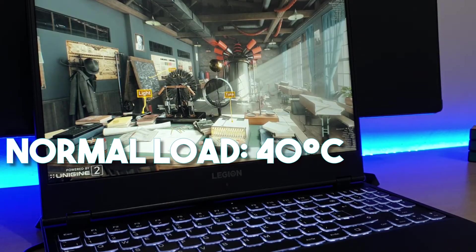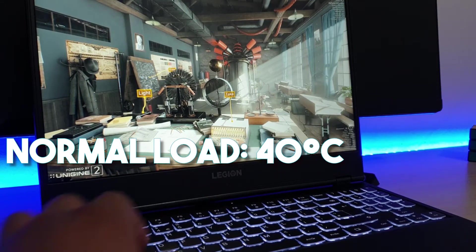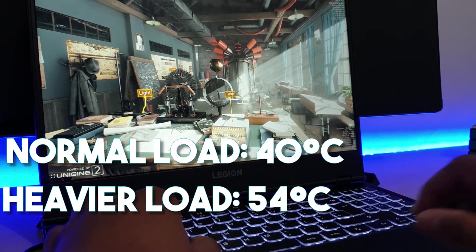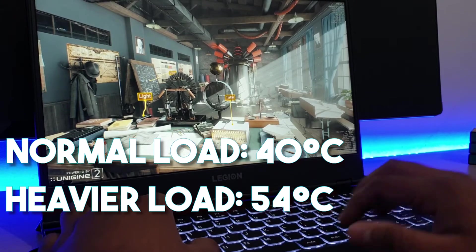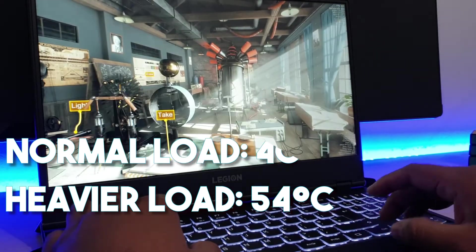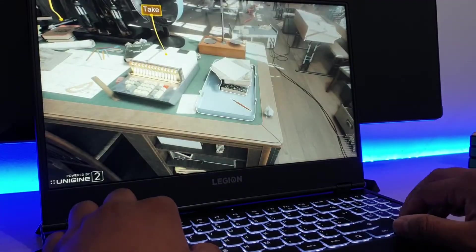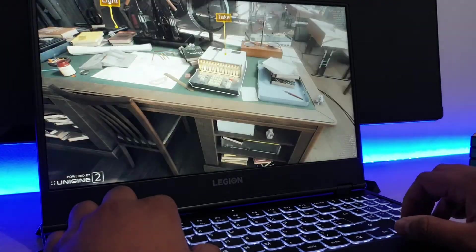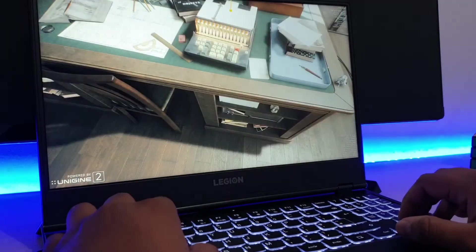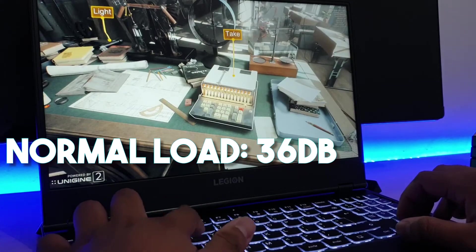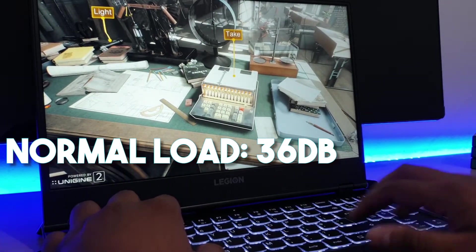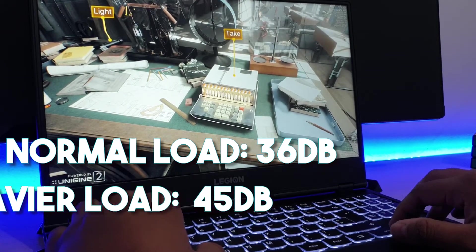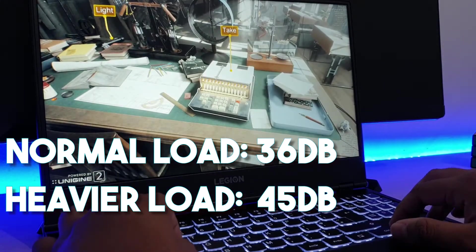During our testing, temperatures were quite stable at 40 degrees celsius under normal load while increasing to around 54 degrees celsius under heavier loads. It can be noted that the wrist area remained one of the cooler portions of the laptop during testing. The fan noise as well was commendable at 36dB under normal conditions and 45dB under duress.